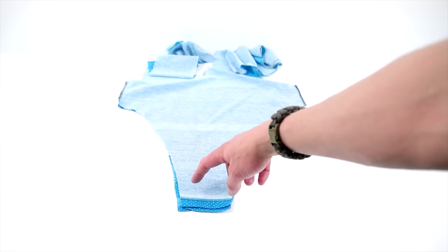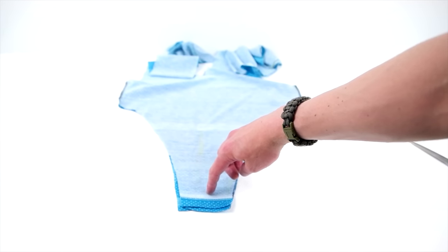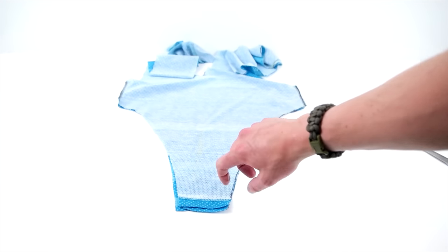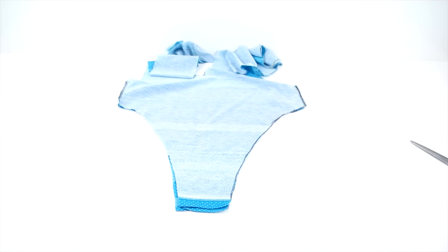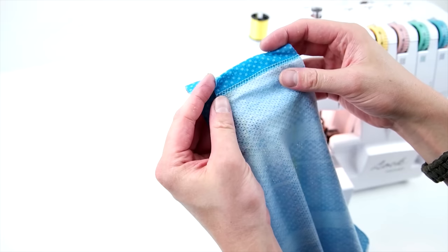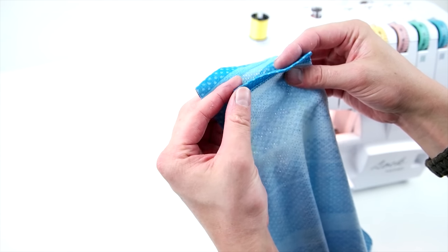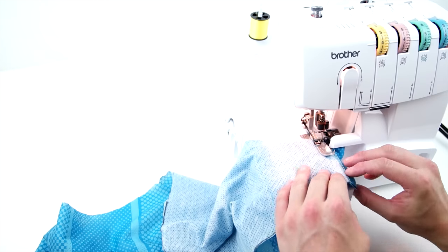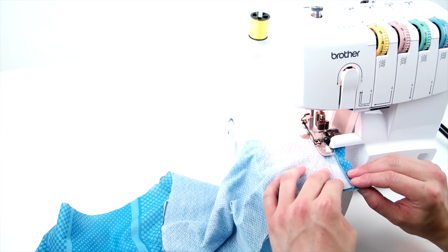And then pretty much all you have to do is serge that end together. So take it to your serger or sewing machine and do a serge or a zigzag stitch.